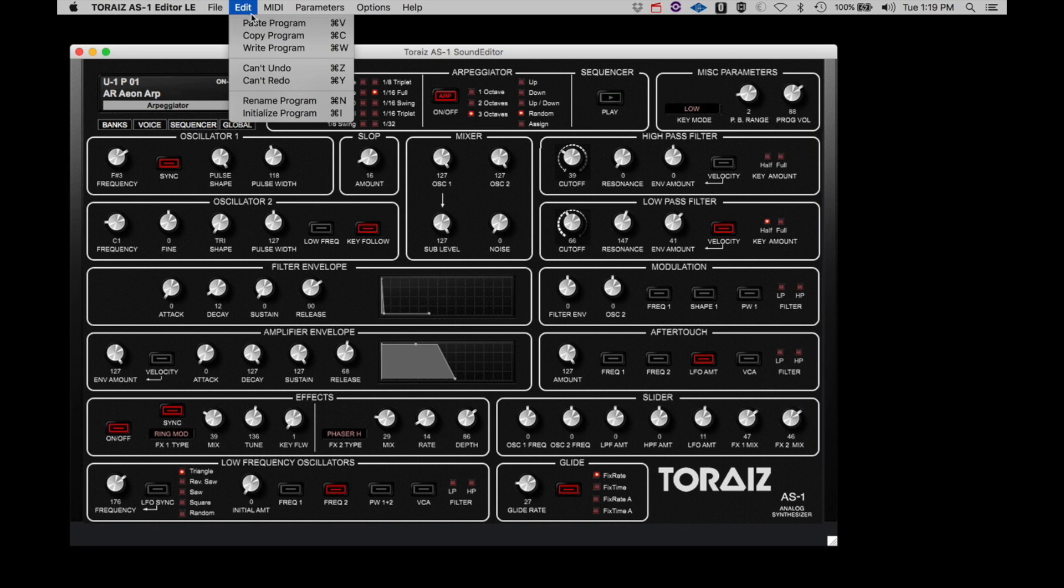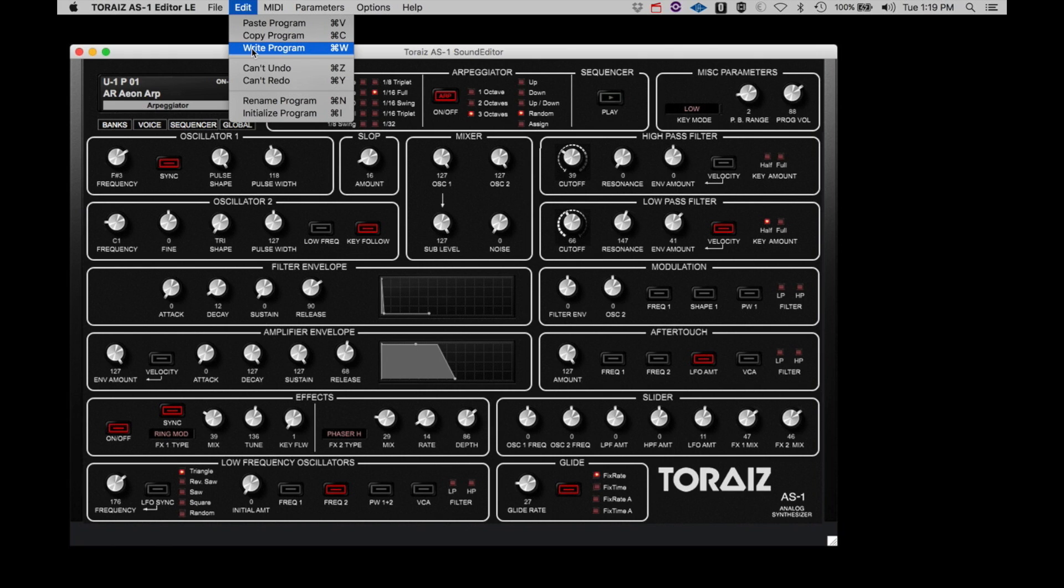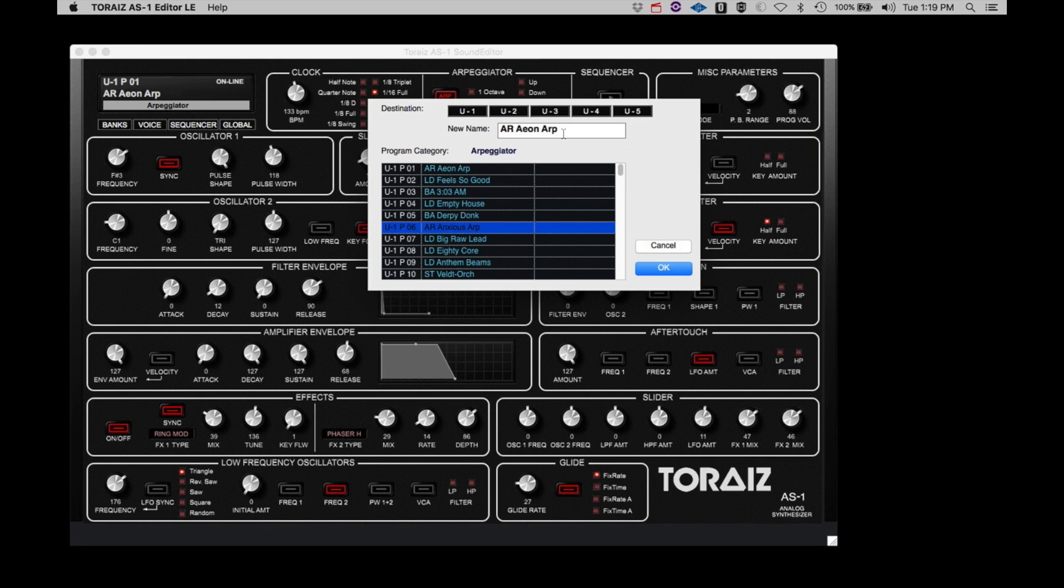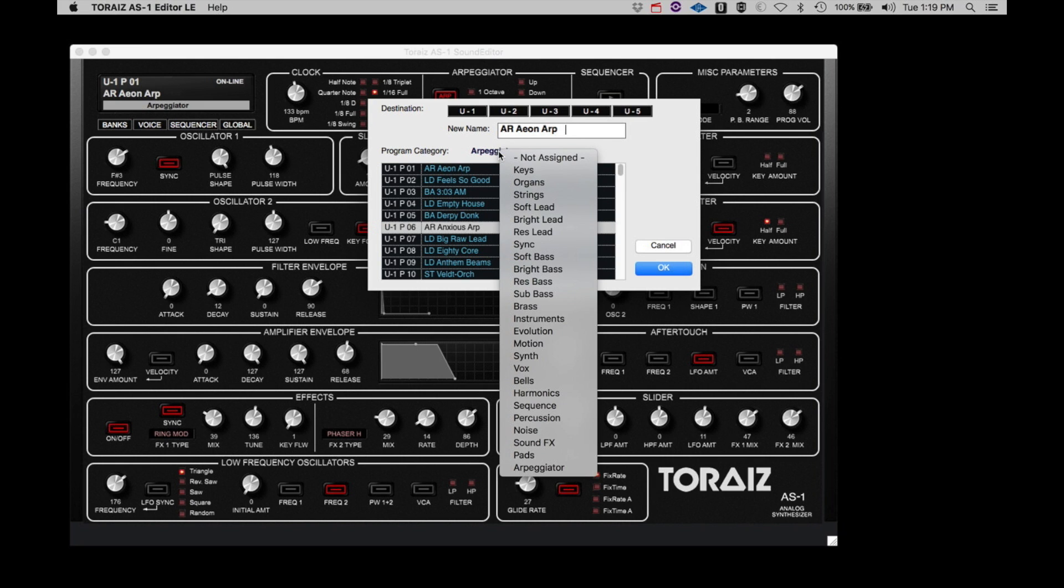Under the Edit menu, Copy and Paste Program allows you to copy one program to the clipboard and paste it to another slot. Write Program makes an edited or transferred program residing in the AS-1 buffer to a specific program slot in one of the user banks. Selecting Write Program brings up this dialog where you can select the user bank and slot you wish to save it in. You can also change the name and select a category when you save.